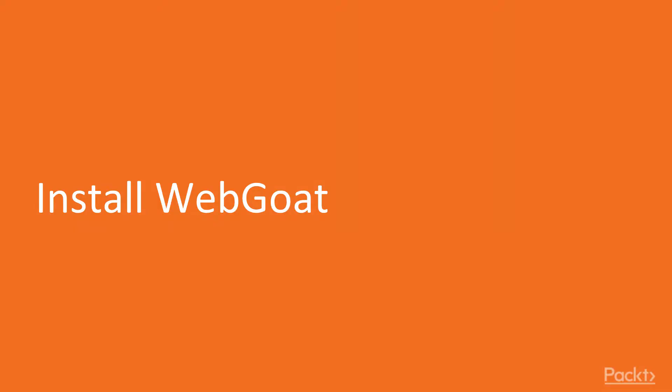In this video, we're going to be installing a web vulnerable program called WebGoat for our practice, and getting our dirty as we move on in other sections.